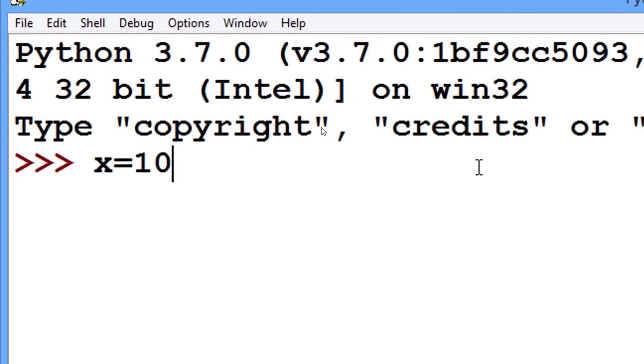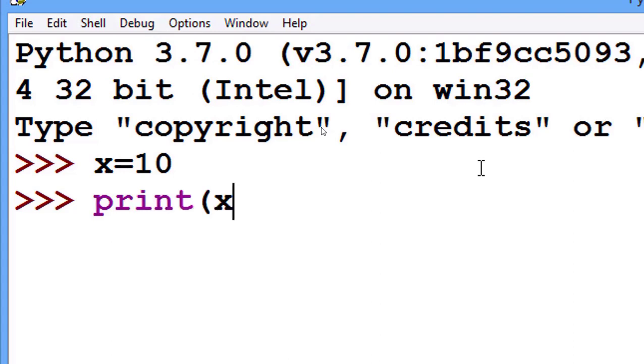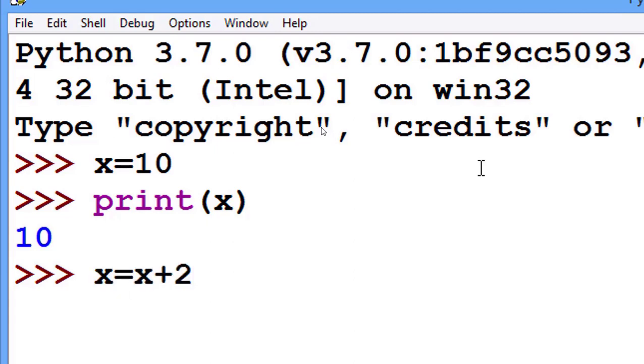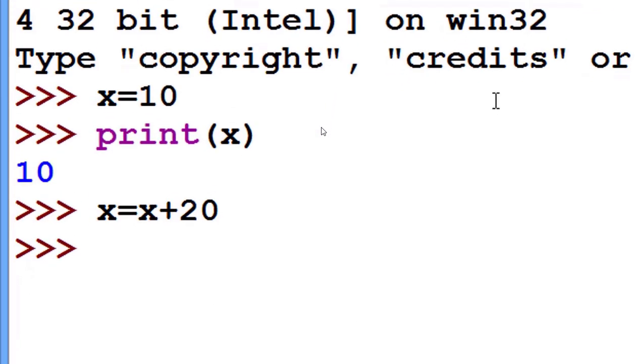I initialize variable x as 10. I print the value of x, naturally it is printing 10. Now I increment x plus 20. Now x is 30.